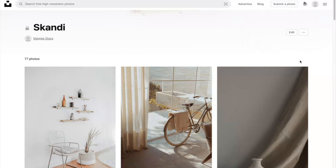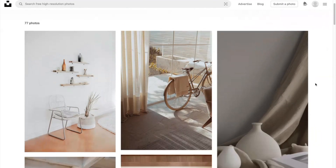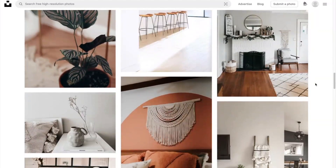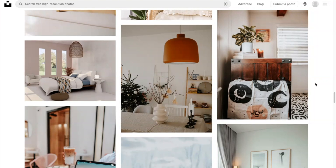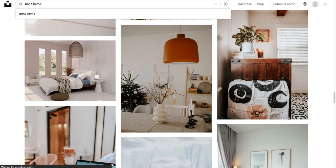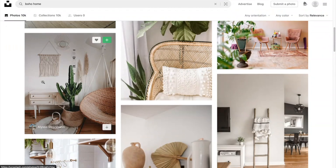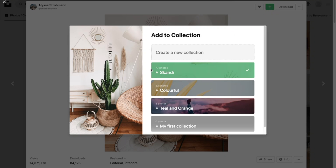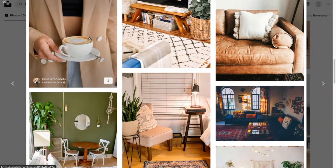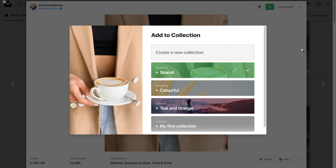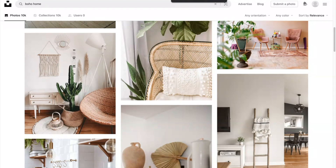I went through to unsplash.com and created a folder of images to download and upload into Canva for my ebook. This is easier than using Canva's photo library, which isn't very search-friendly. If you're on a free Canva plan you may not have access to high-quality images within Canva. You can search something like 'boho home,' save images to a collection, and also browse related images shown underneath each photo.